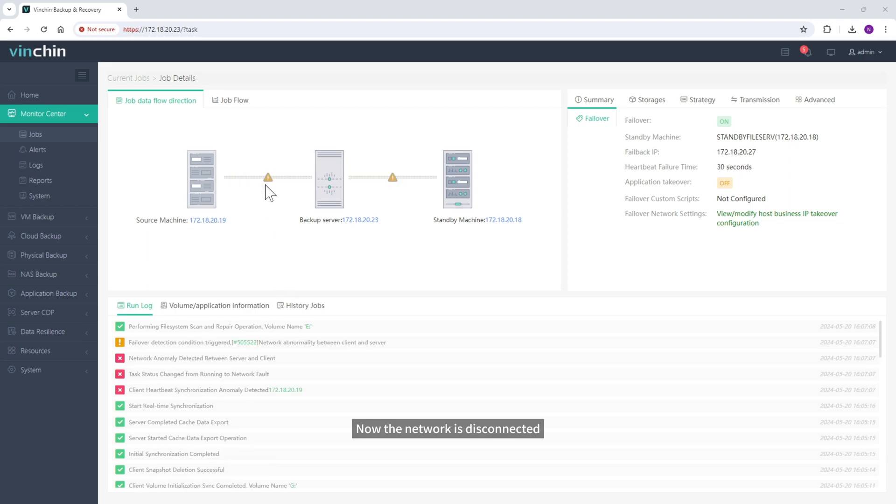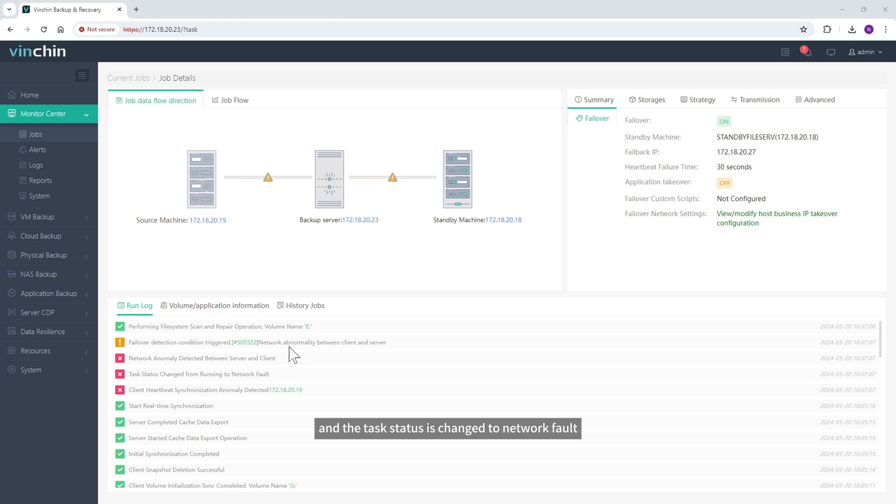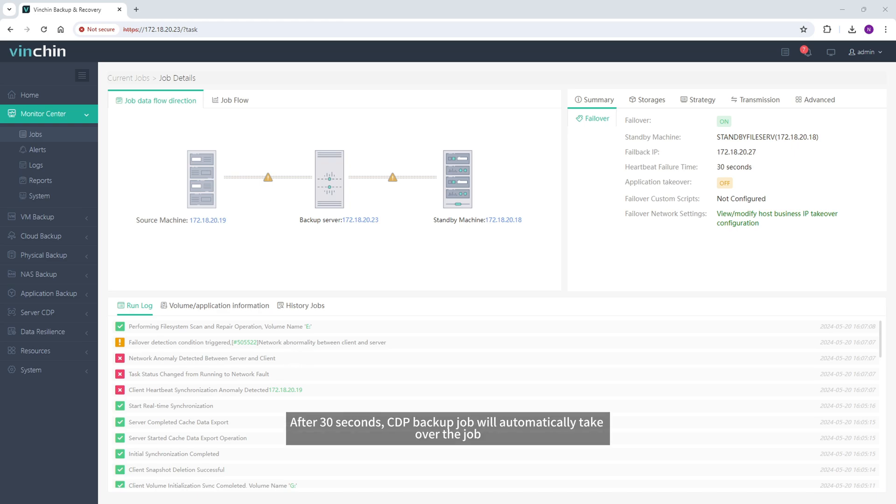Now the network is disconnected, and the task status is changed to Network Fault. After 30 seconds, CDP Backup job will automatically take over the job.